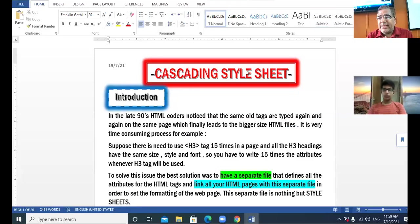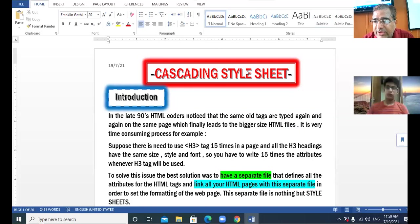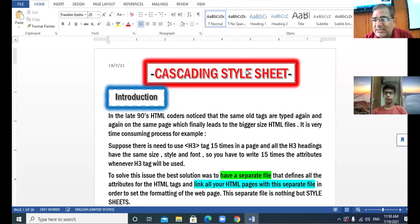Alright, 10th class, we are starting a very new topic: cascading style sheet.